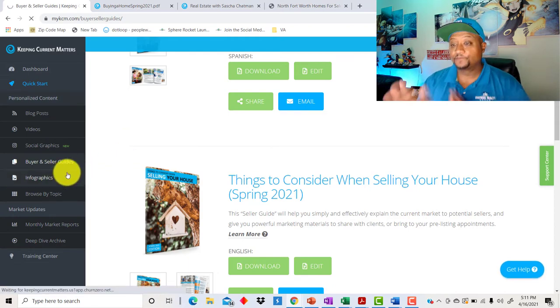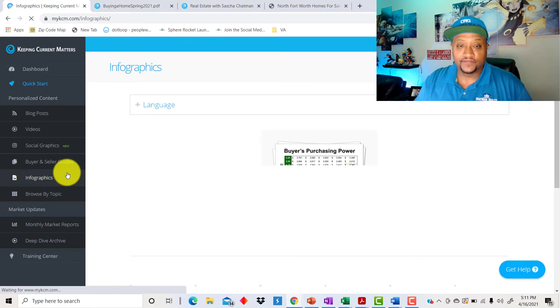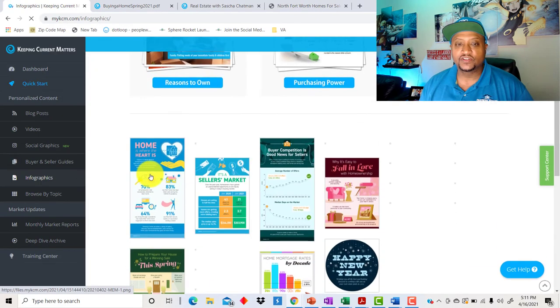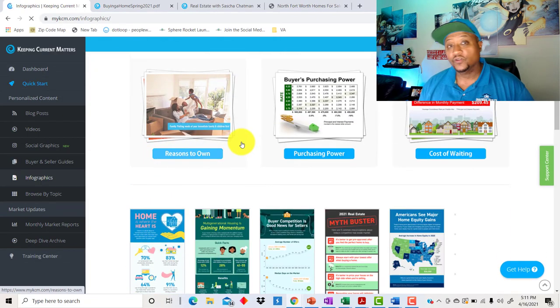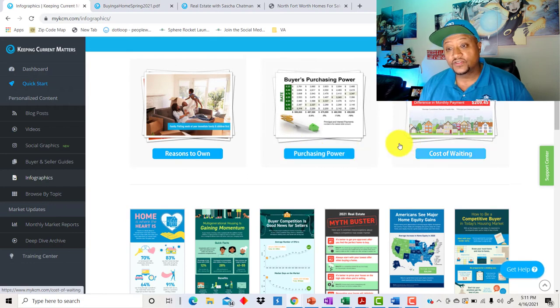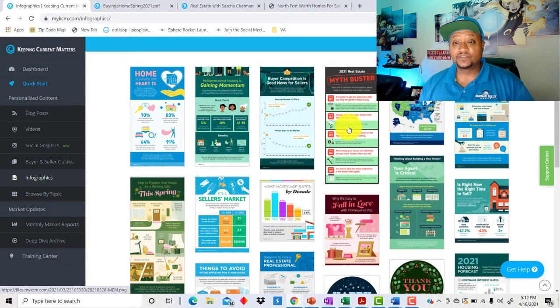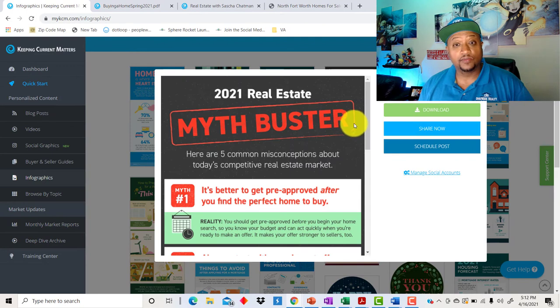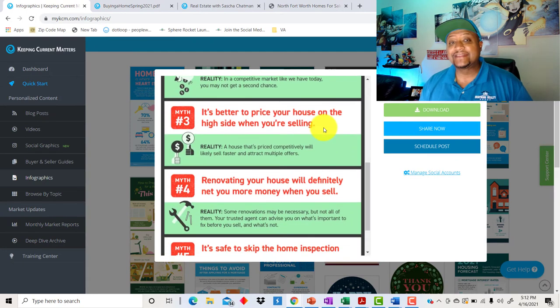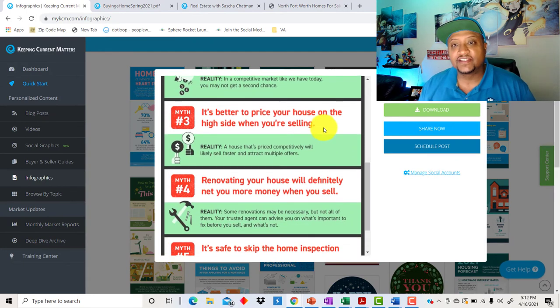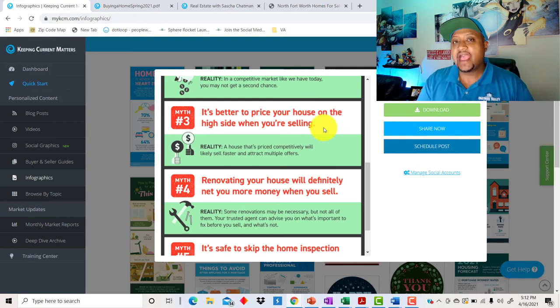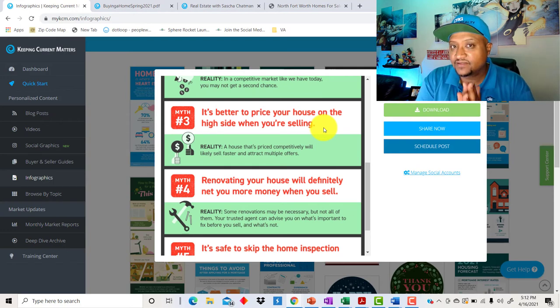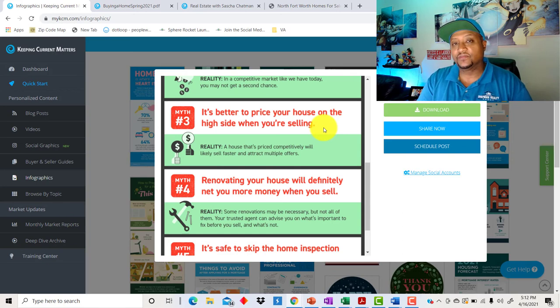Infographics. I like infographics. Everybody likes infographics, but there's a ton of them here you can go through for reasons to own purchasing power, cost of waiting, just choosing what's out there. This myth busting was actually pretty good. I've seen this on a couple agents posts before. It's not about the fact that you're getting the same content as the other agent. How are you going to use it? That's the thing. How do you use this content, use this information?